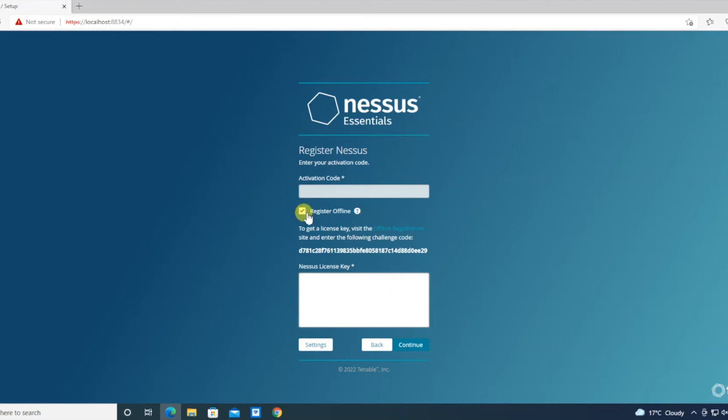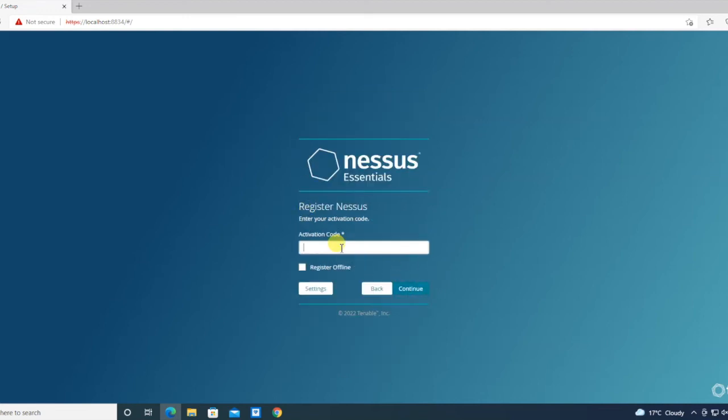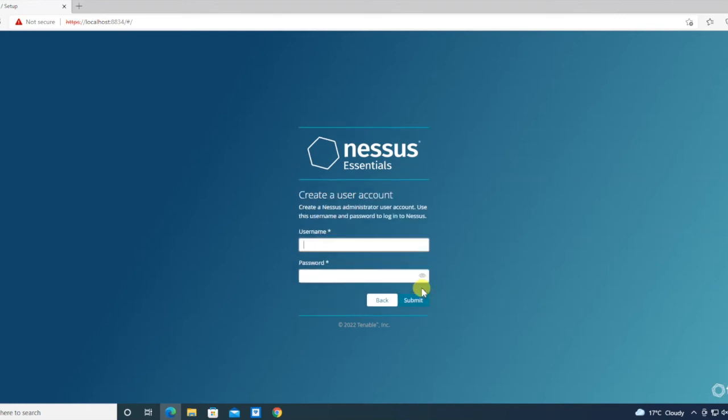Register offline is for when you don't have internet connectivity, but I have internet connectivity so I can go ahead with the online connect. Username will be your login ID in Nessus. I'm just creating it.